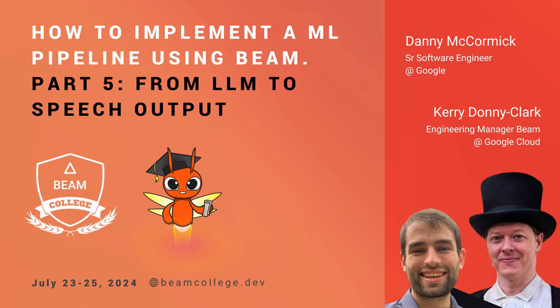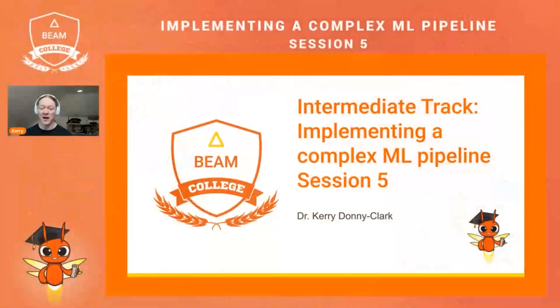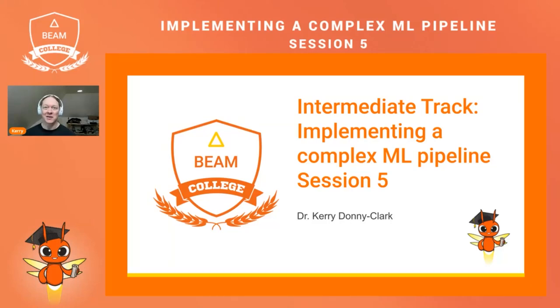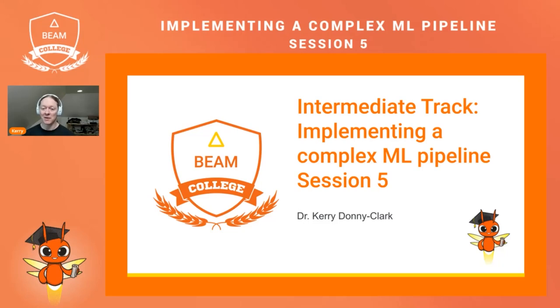Hello, and welcome back to Beam College Intermediate Track. I'm Dr. Gary Donnie-Clark, and I'm here to help walk through a complex ML pipeline in Apache Beam.